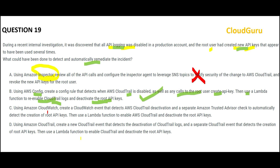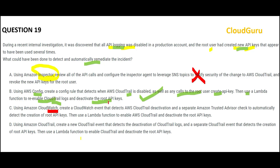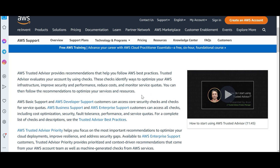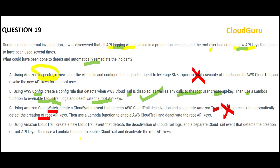Option C suggests using CloudWatch. If you want to monitor resources and applications like EC2 instances or on-premises resources, you can use CloudWatch. But we are not monitoring any such resources here, so this is wrong. Plus, it makes use of Trusted Advisor to automatically detect creation of root APIs. Trusted Advisor improves security posture, performance, costs, and so on — it is just like a consultant. It will only give you suggestions; it will not check or act automatically. So this solution will not work.